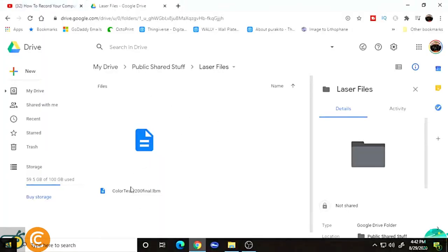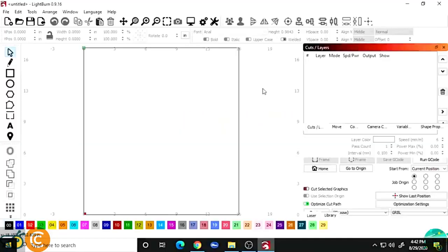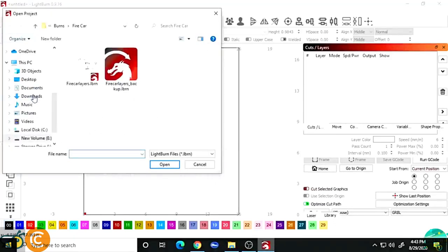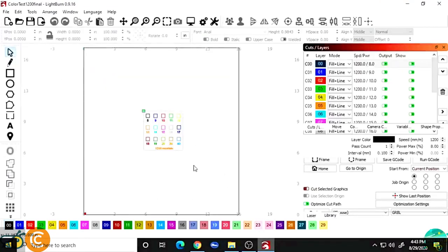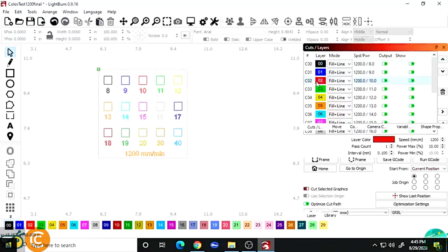Go to the link in the description and download the file called 'Color Test 1200 Final.' Then open LightBurn — it's not free software but it's very powerful. Click to open a project, go to downloads, and find the color test file. If you zoom in, you can see everything here is percentages: 8%, 9%, 10%, 11%, all the way up to 20%, then 30% and 40%. These are the percentages at which the laser will fire. In this case we're using 1200 millimeters per minute. The test tile will show exactly how far down the paint each percentage burns.